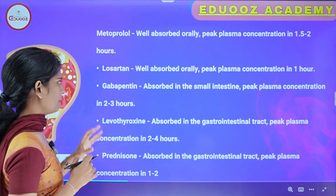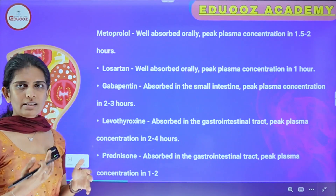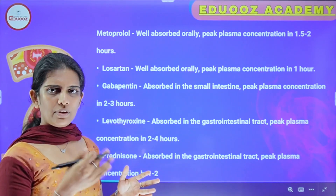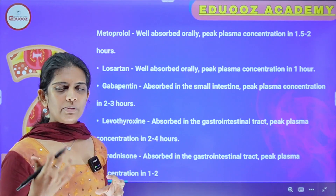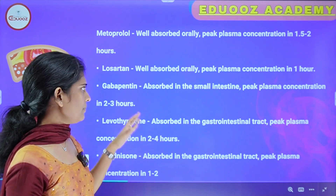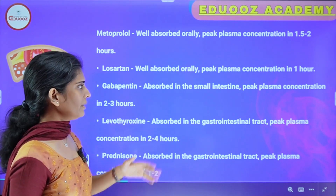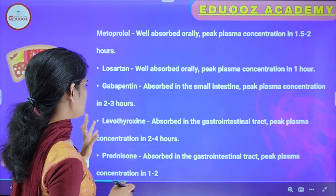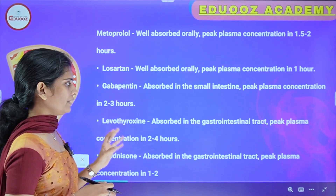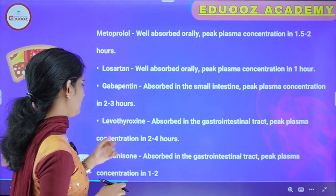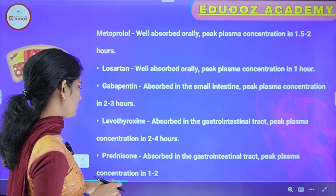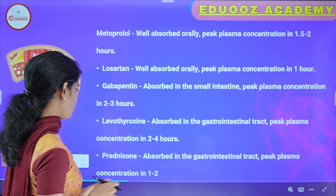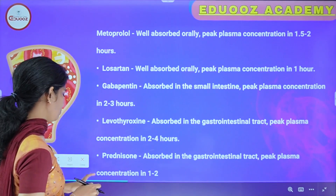Gabapentin is absorbed in the small intestine and peak plasma concentration is in 2 to 3 hours. Levothyroxine is absorbed in the gastrointestinal tract and peak plasma concentration is in 2 to 4 hours. Prednisolone is absorbed in the gastrointestinal tract and peak plasma concentration is in 1 to 2 hours.